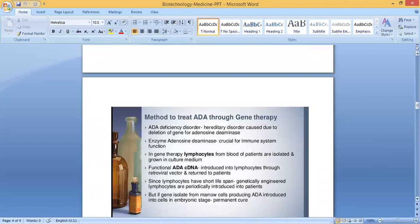The method to treat ADA through gene therapy: ADA deficiency is a hereditary disorder caused due to deletion of the gene for adenosine deaminase. The enzyme adenosine deaminase is crucial for immune system function.